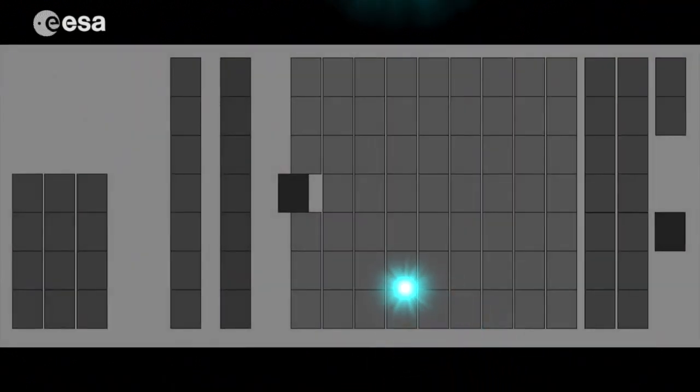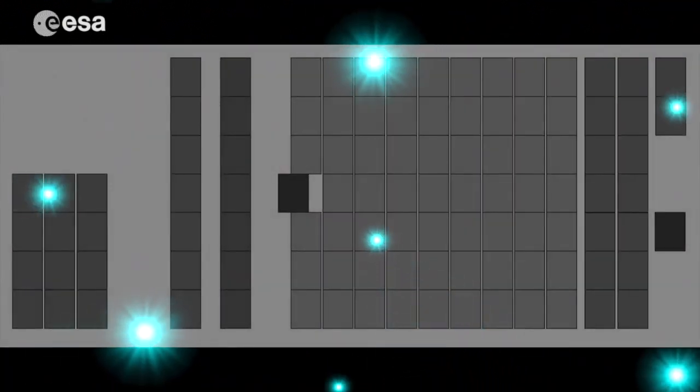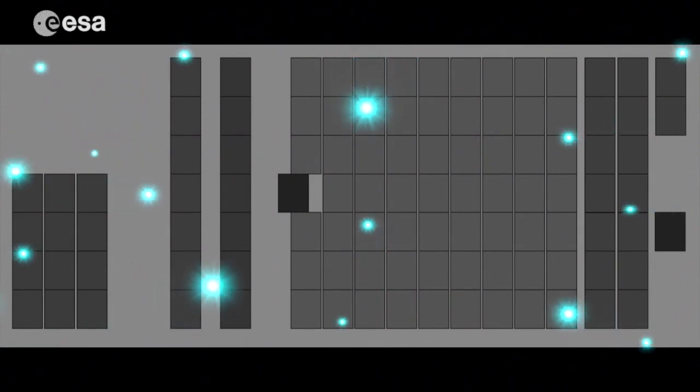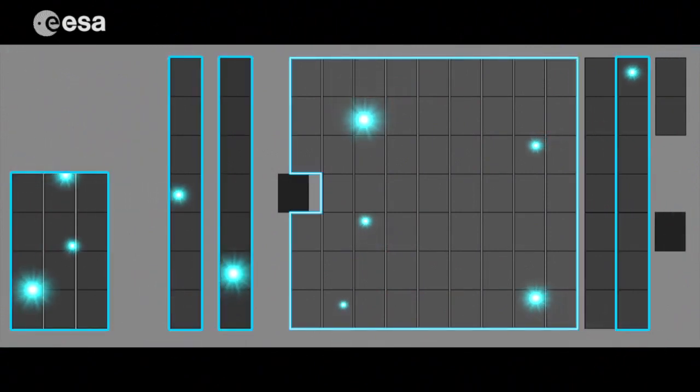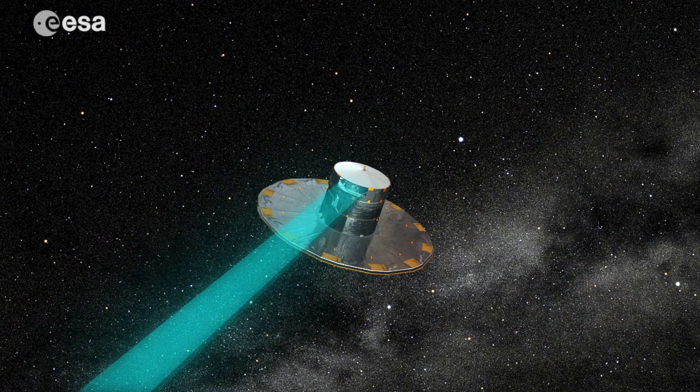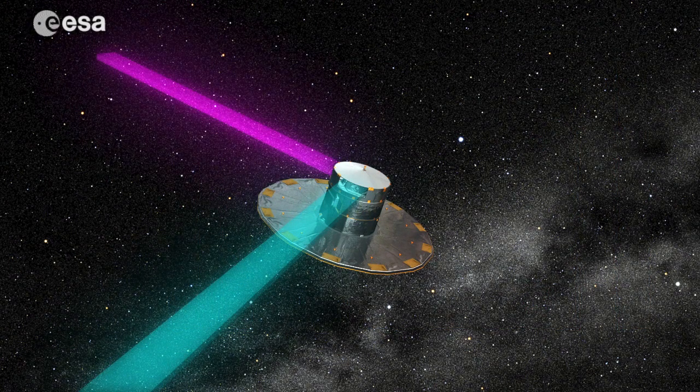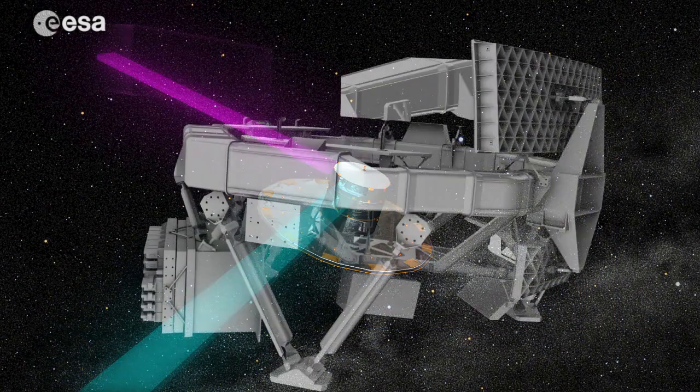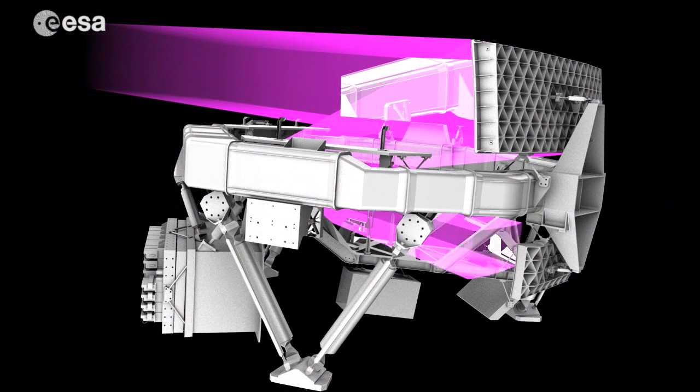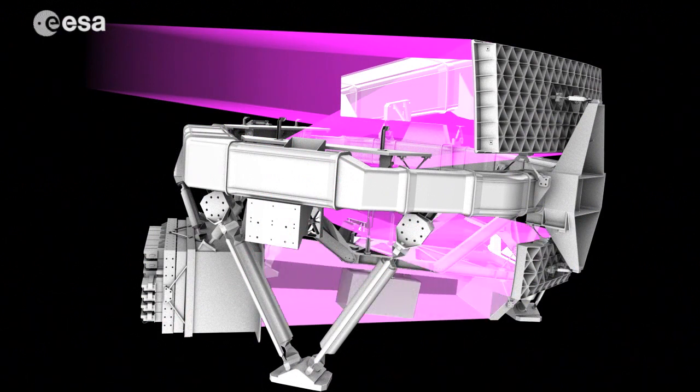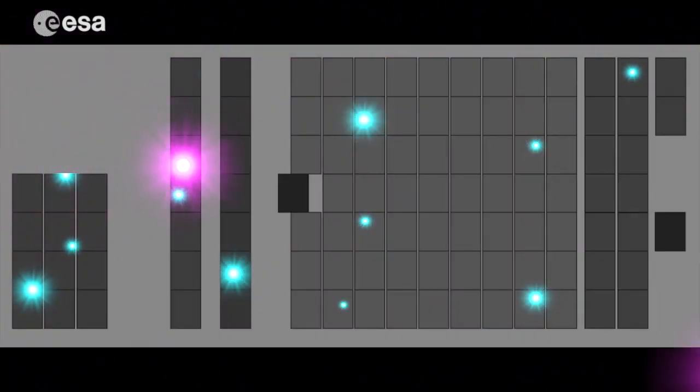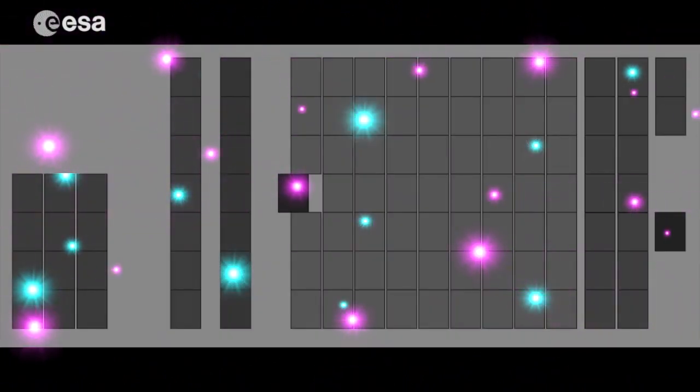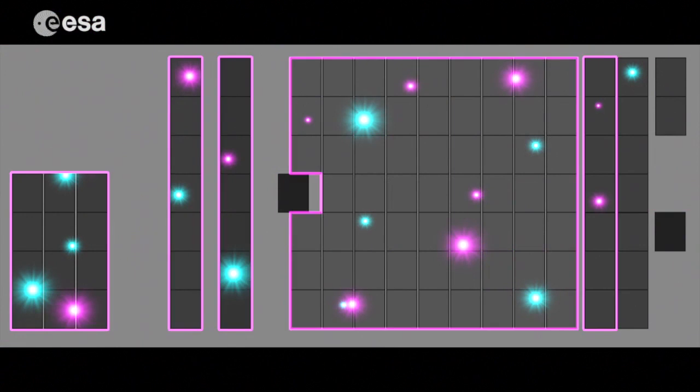When light from the first telescope reaches the camera, the first column of CCDs in the star mapper, on the right, selects the stars that will be followed and measured. When light from the second telescope reaches the camera, the second column of CCDs in the star mapper selects the stars that will be measured.